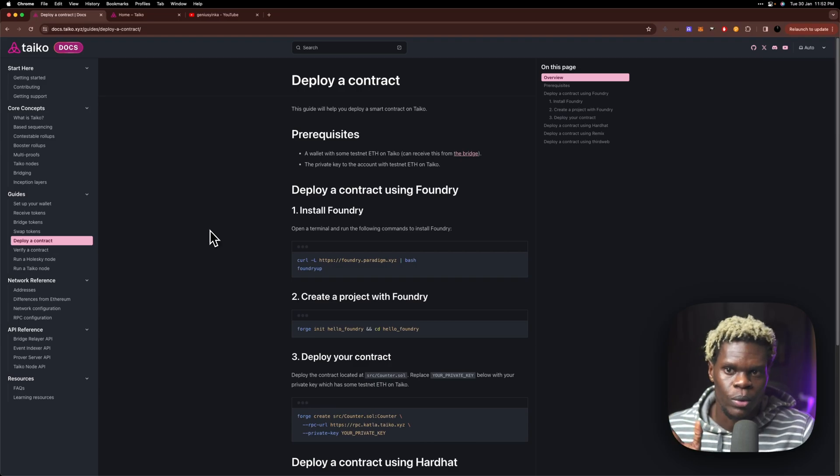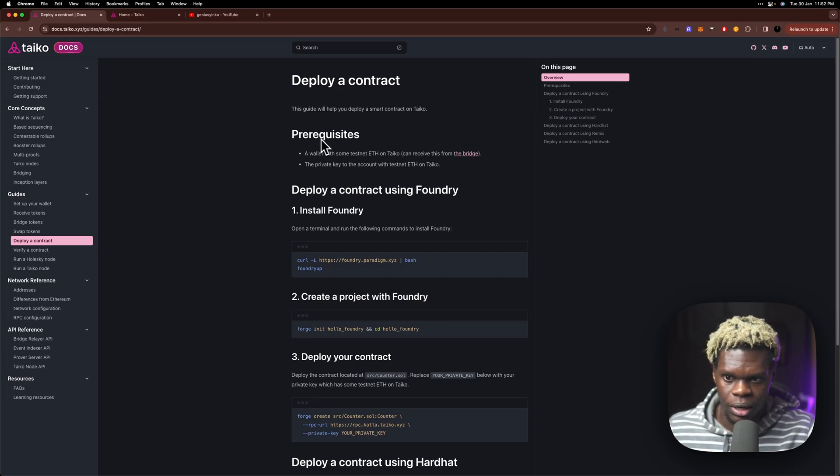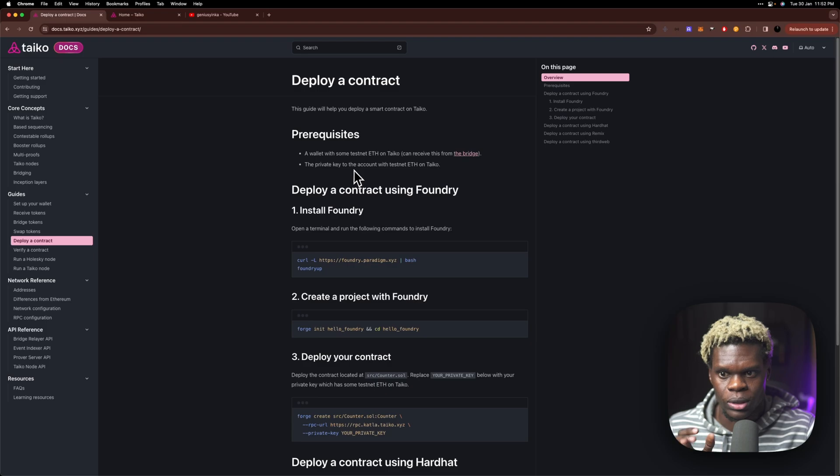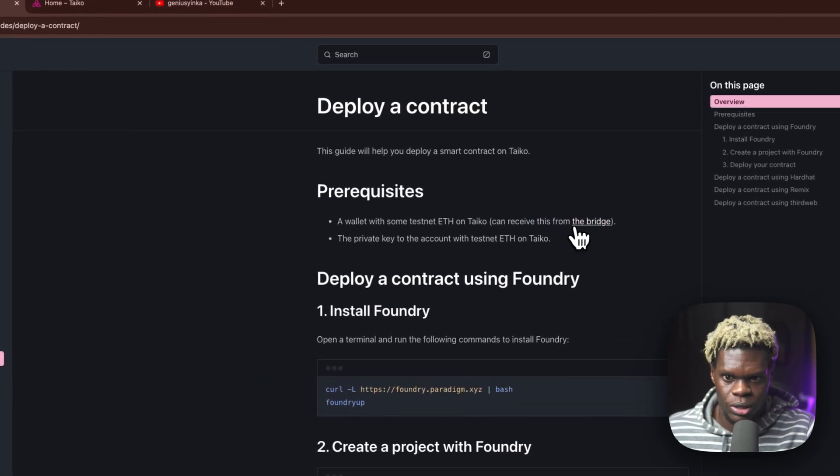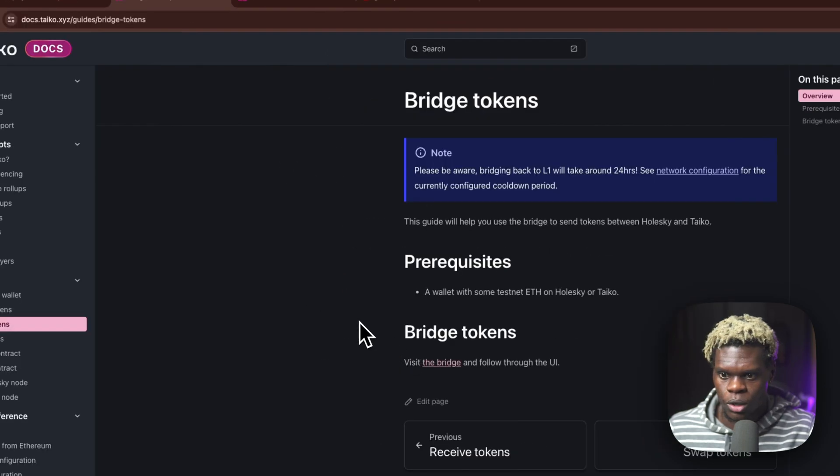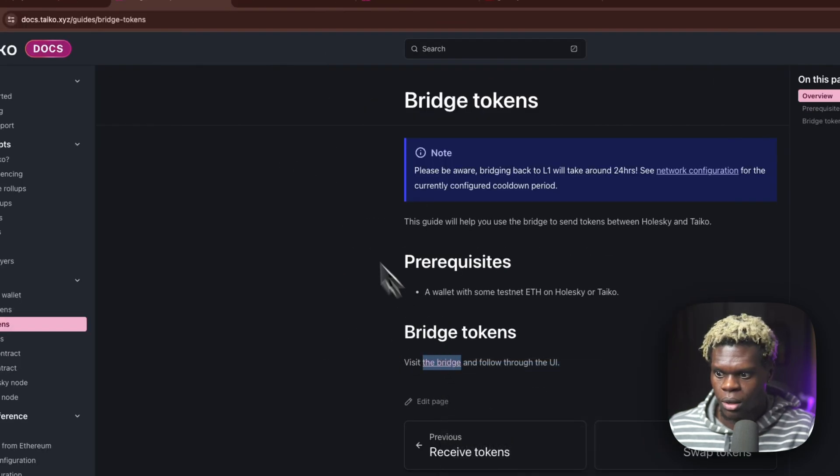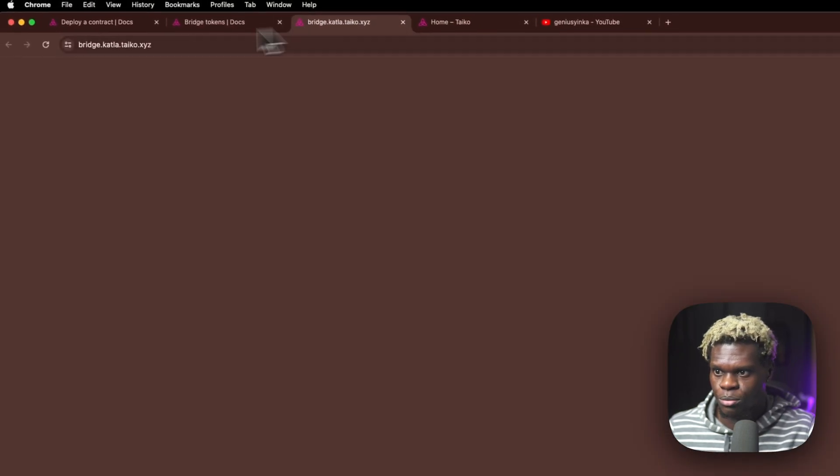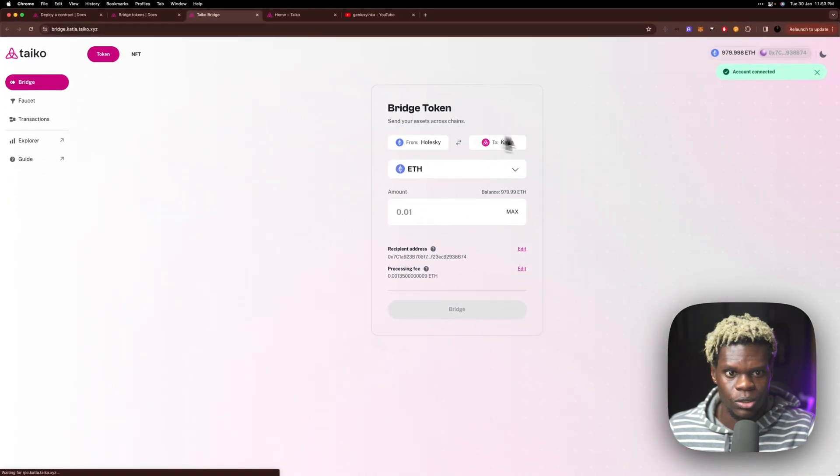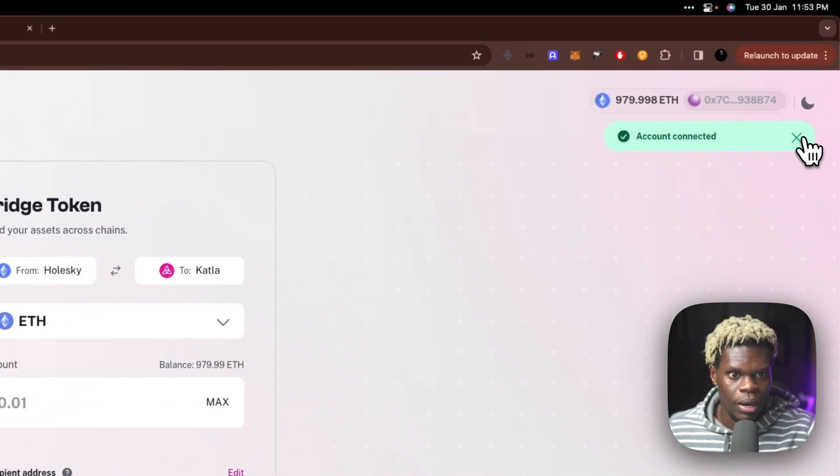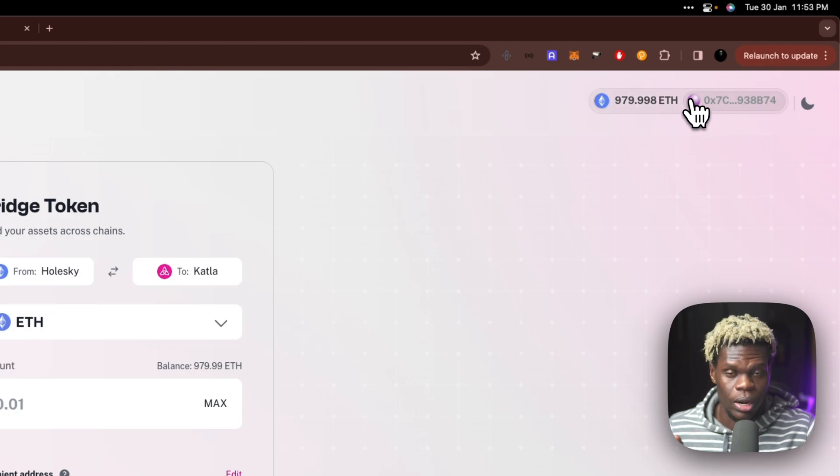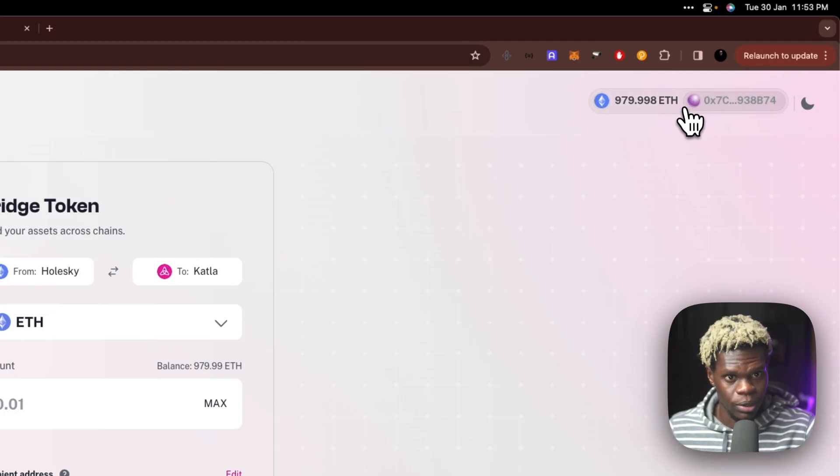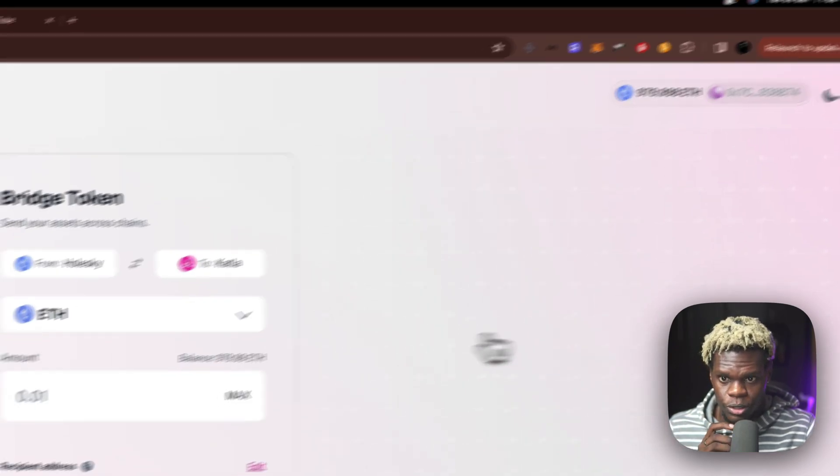So before we get into that, the very first thing we want to do, as said here in the prerequisite, we need a wallet with some test ETH on Taikyo and we can do that by making use of the bridge. So we're going to head over to the bridge right now and that is bridge.catler.taikyo.xyz. I already have my wallet account connected, so you want to connect your wallet to your MetaMask wallet preferably.